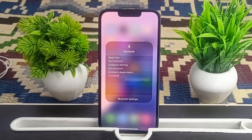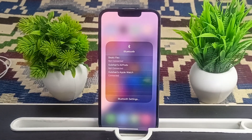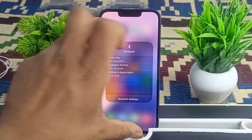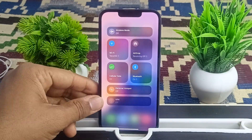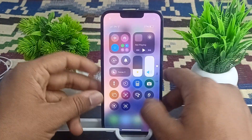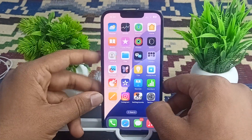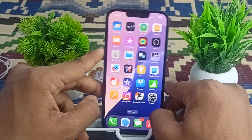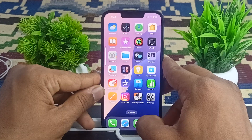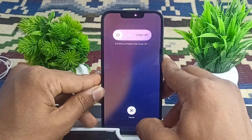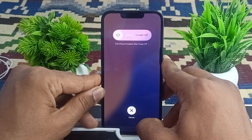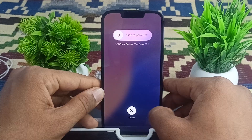To restart, quickly press and release the volume up button, then the volume down button, and then long press the side button until the Apple logo appears.